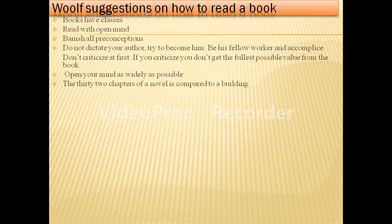She compares the 32 chapters of a novel to a big building. A big building has many rooms and is built with bricks. Here, words are like bricks — you can feel bricks physically but you can't feel the words in a book physically. So she says that reading is a more complicated process than seeing.